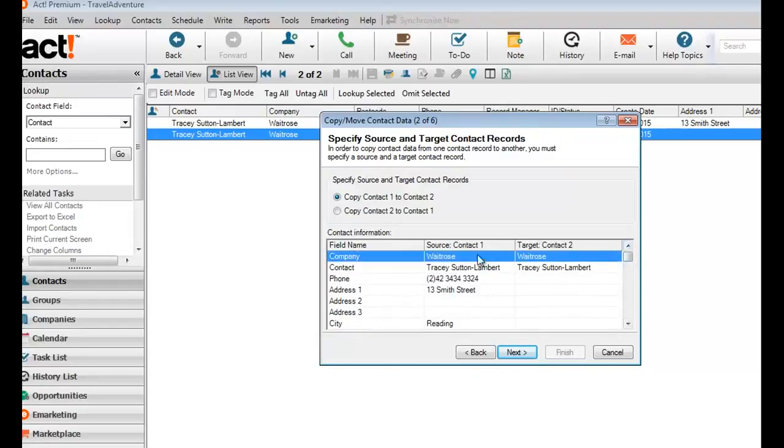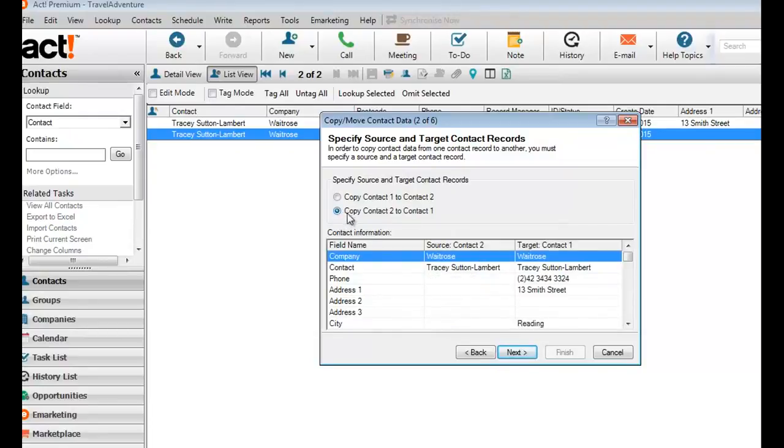In this case that would actually be this one that's currently on the left. So using the radio buttons at the top, I can click to swap them over. So the one on the right is the one I'm preserving, the one on the left ultimately we'll get rid of.